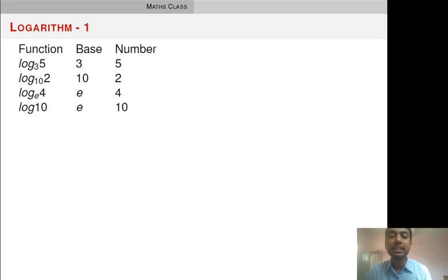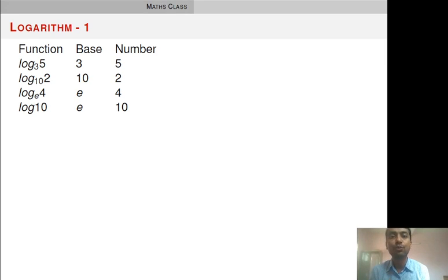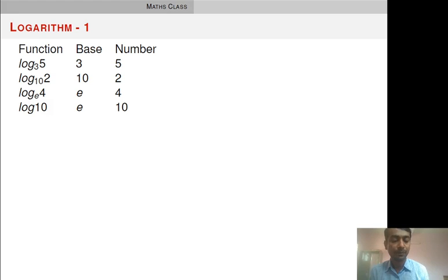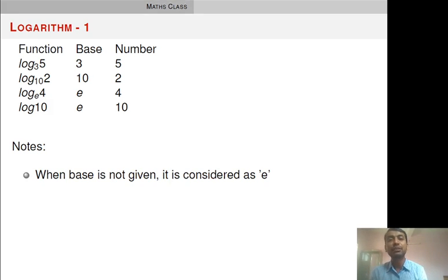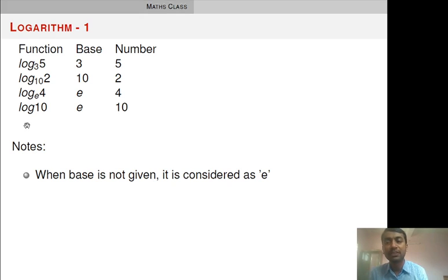Log 10 — here E is the base and 10 is the number. You might be surprised that nothing is indicated at the place of base. Remember: whenever the base is not given, it is by default taken as E. So, when base is not given in the logarithm function, base is by default E.